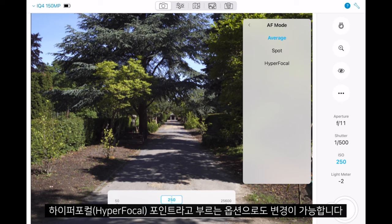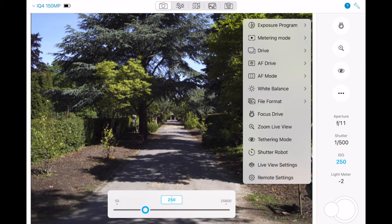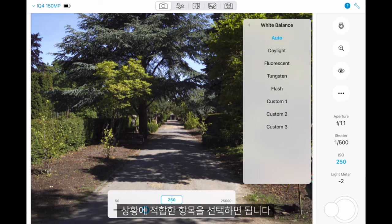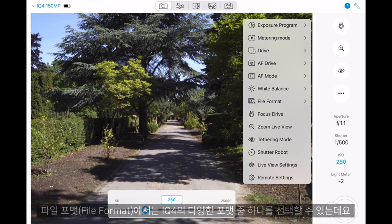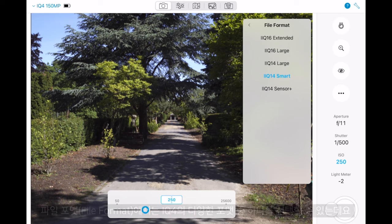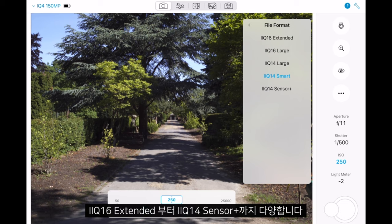White balance gives us several different options which we can pick depending on our situation. File format allows us to change between the different formats on the IQ 4, ranging from IQ 16 Extended all the way down to IQ 14 Sensor Plus.